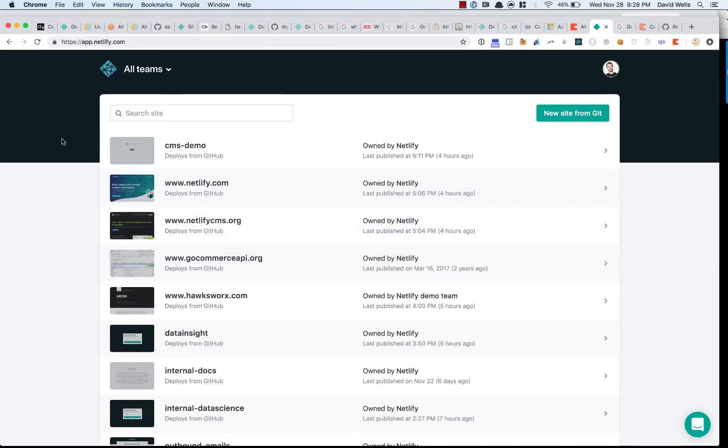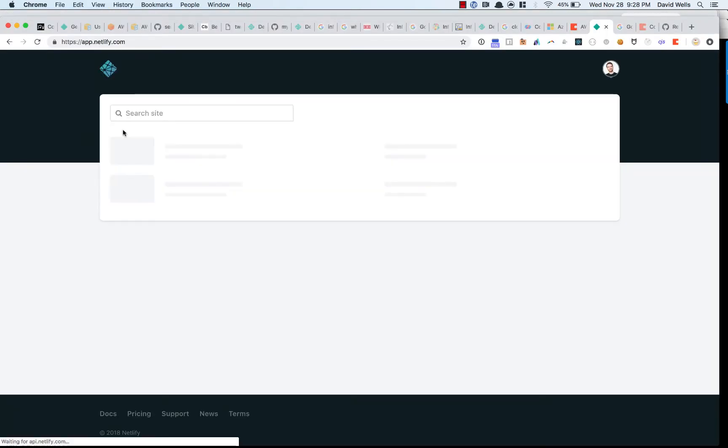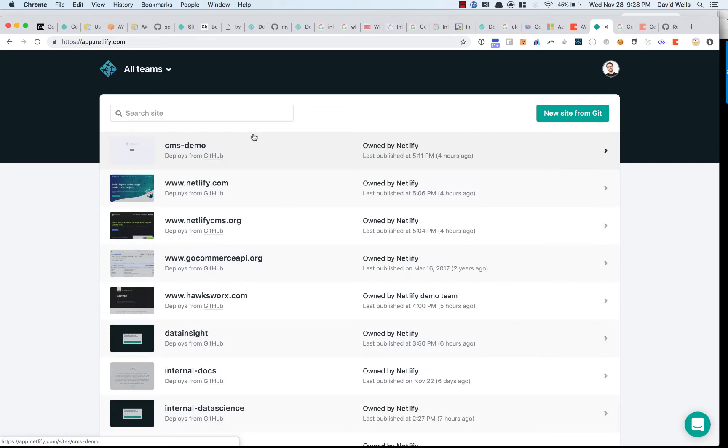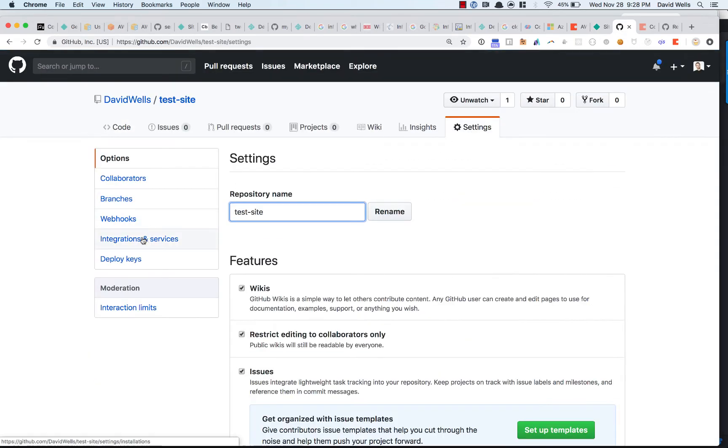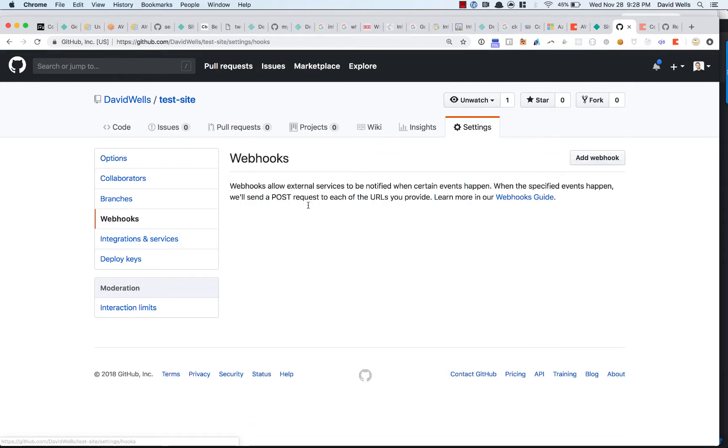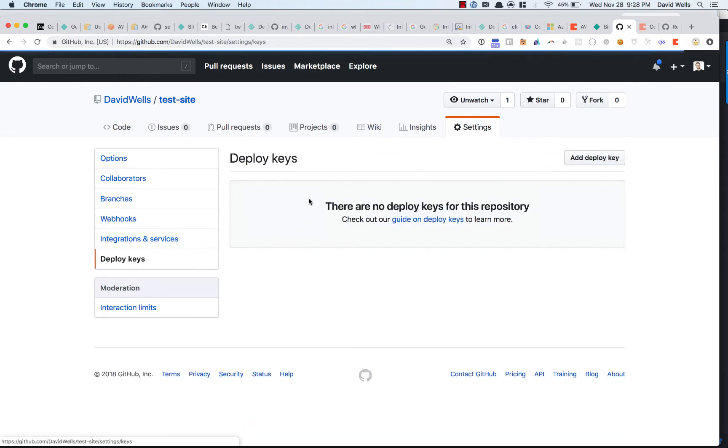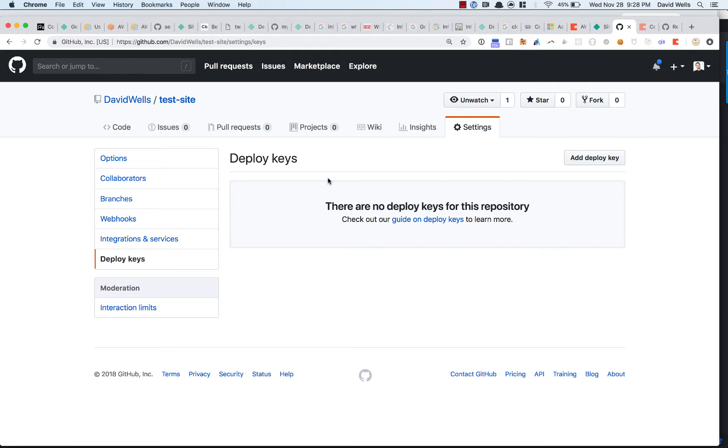So if we go into Netlify real quick, I'll refresh the page. So I don't have a site set up in here. And if I go to my repo, we can see that there are no webhooks set up and there is no deploy keys currently set up. Those are the two bits that Netlify sets up to do the automated deploy. And when you add something new to a branch or to a pull request, it'll automatically rebuild the site.